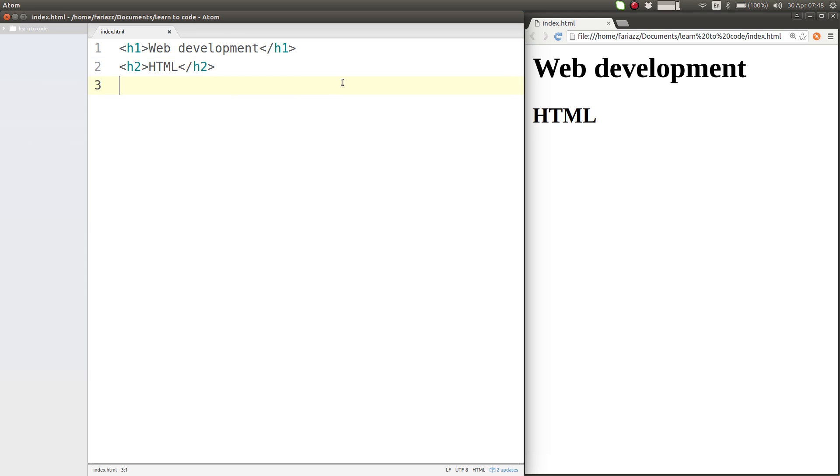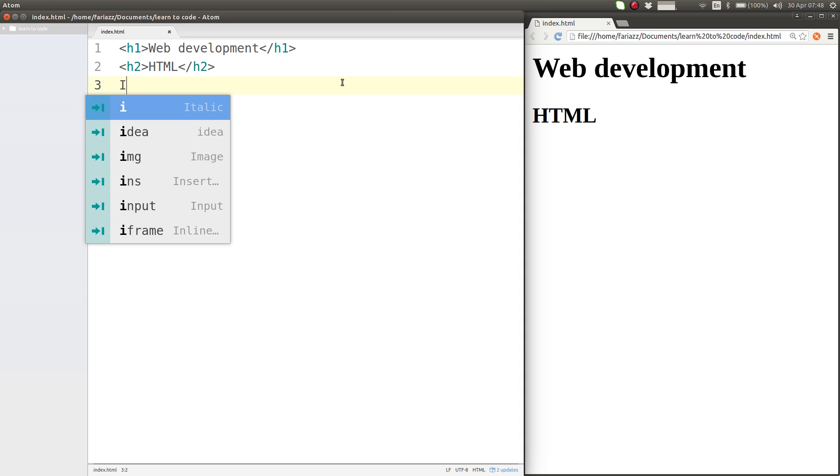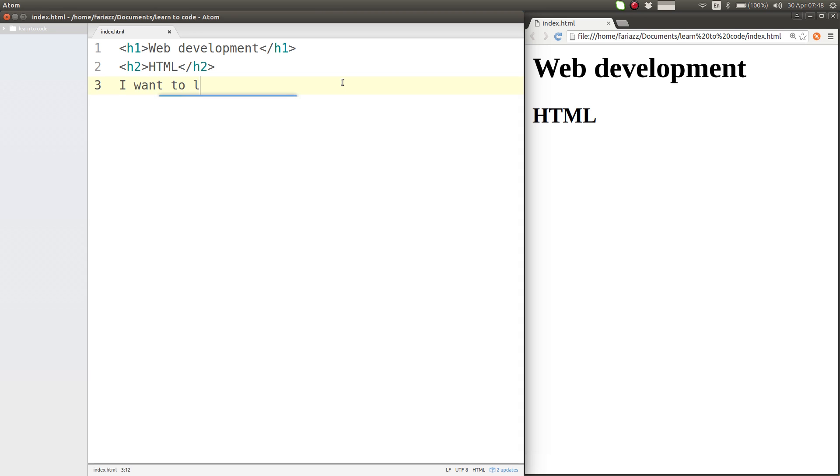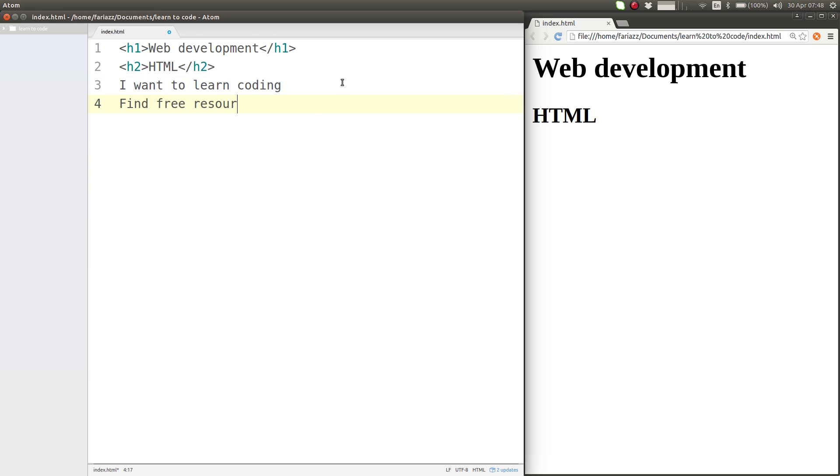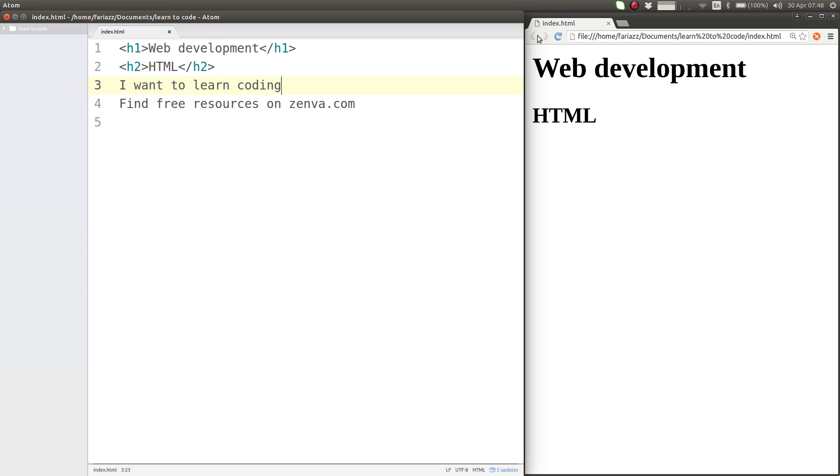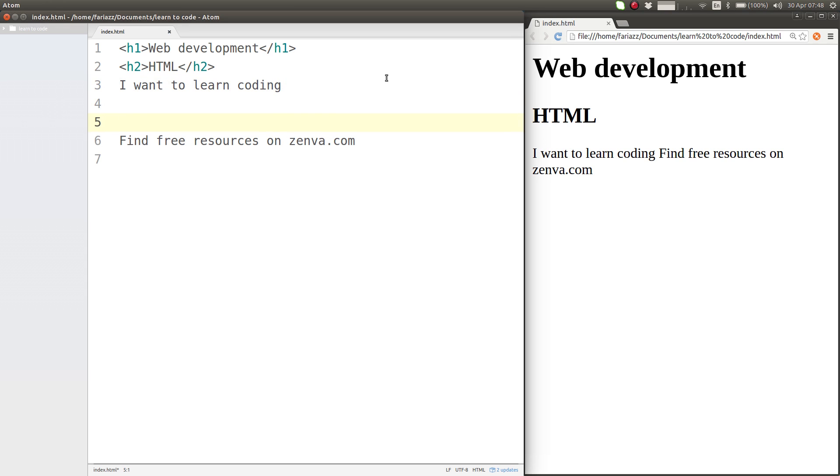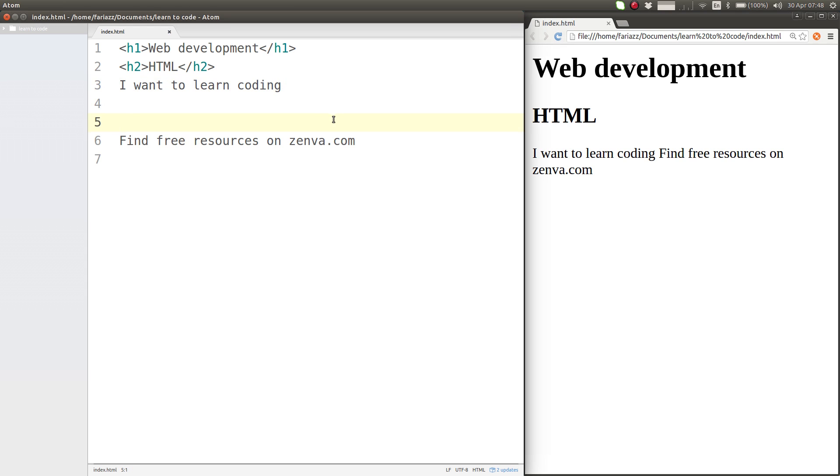What if I want to show two different paragraphs of text? For example, I want to learn coding and then find free resources on zenva.com. Say I want to have this in two different lines. As you've probably guessed, it's going to show in a single line. Even if I add as many enters as I want, it's still going to show in one line.